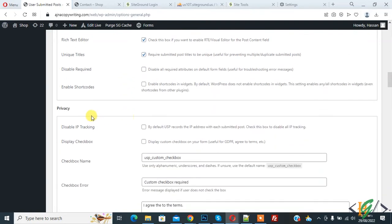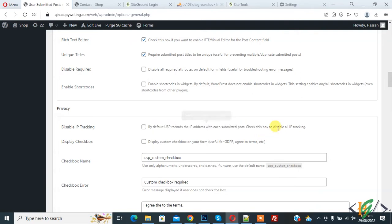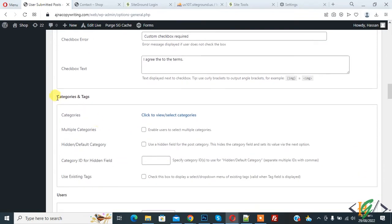Under 'Privacy', you can disable IP tracking. By default, USP records the IP address with each submitted post. Check the box to disable all IP tracking if desired. You'll also see a checkbox name field.